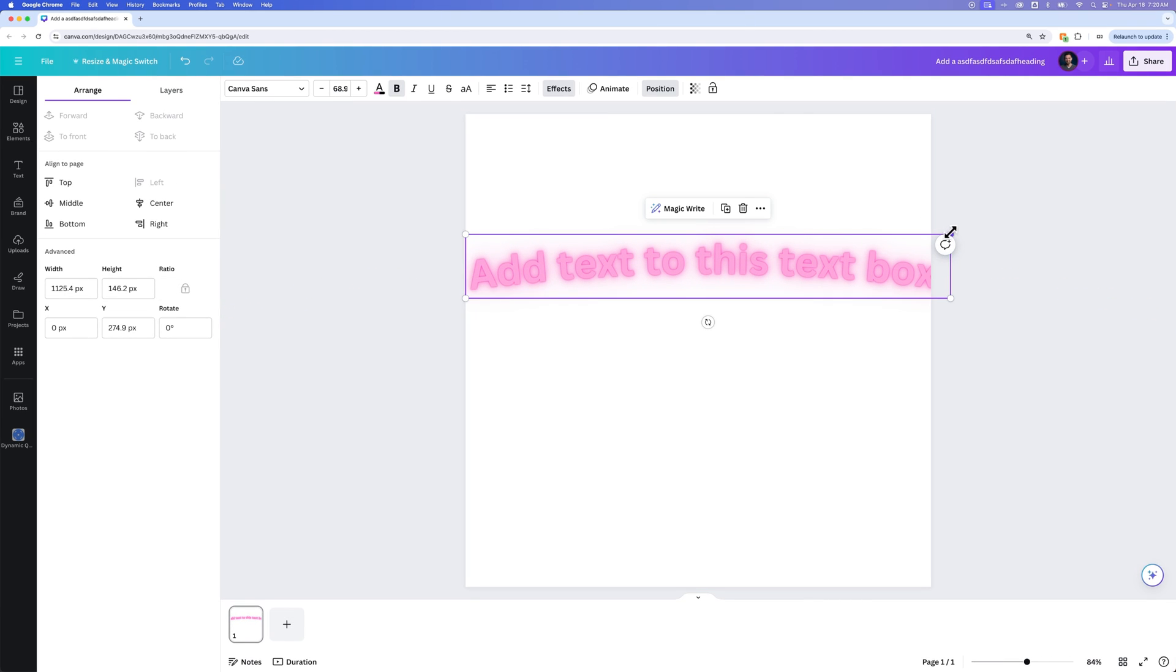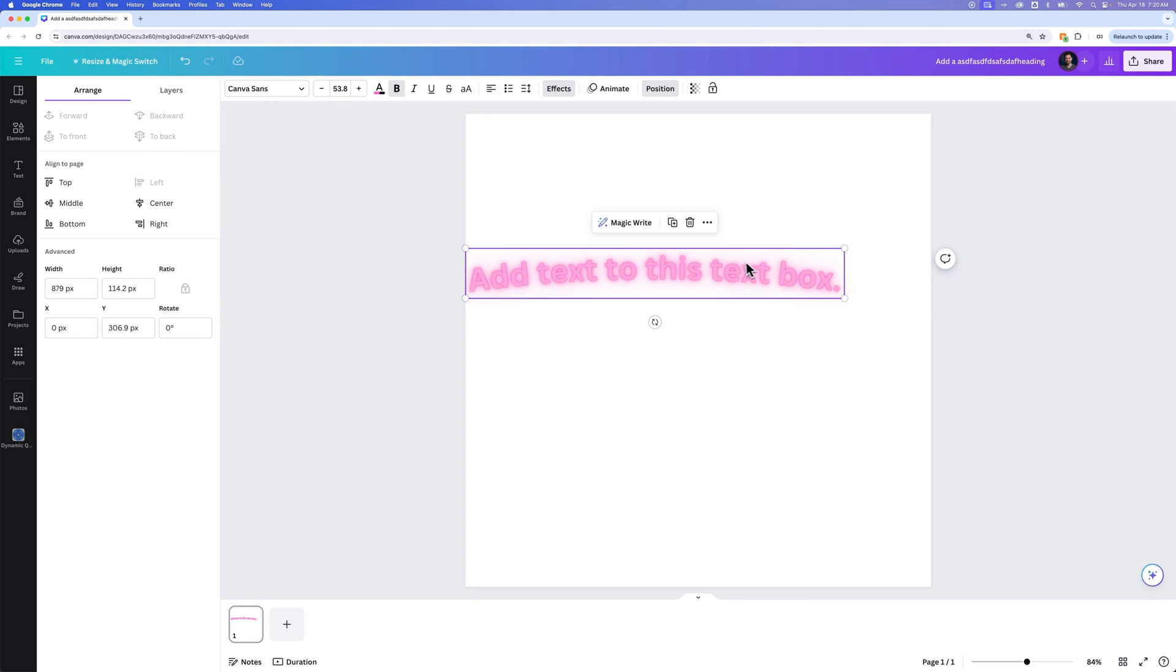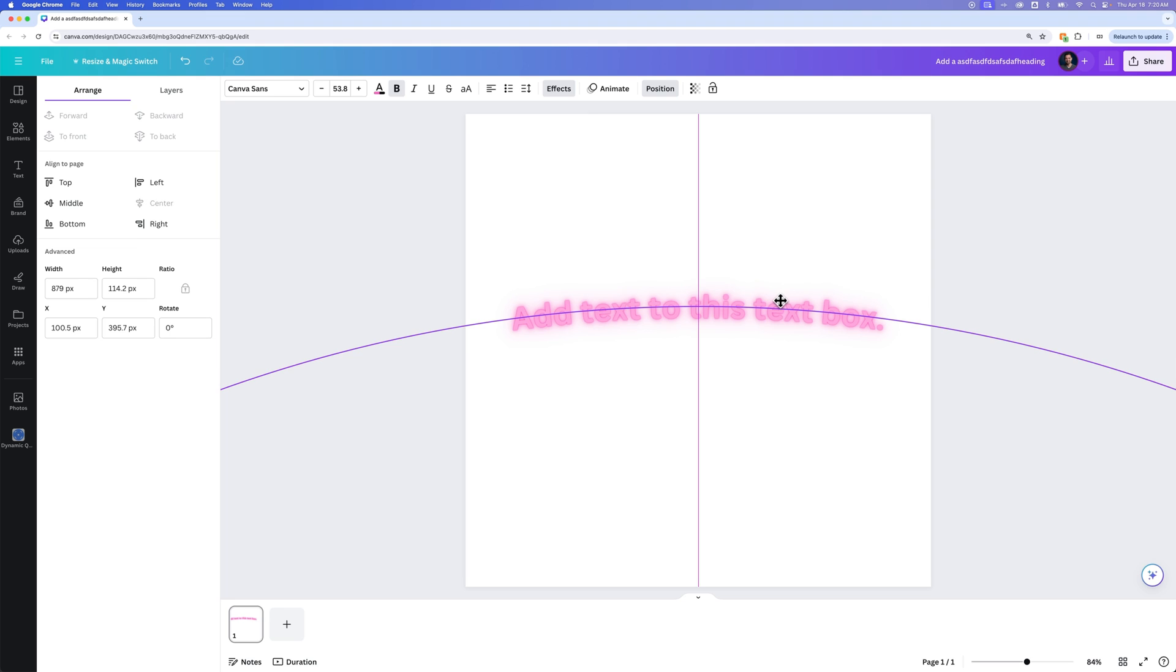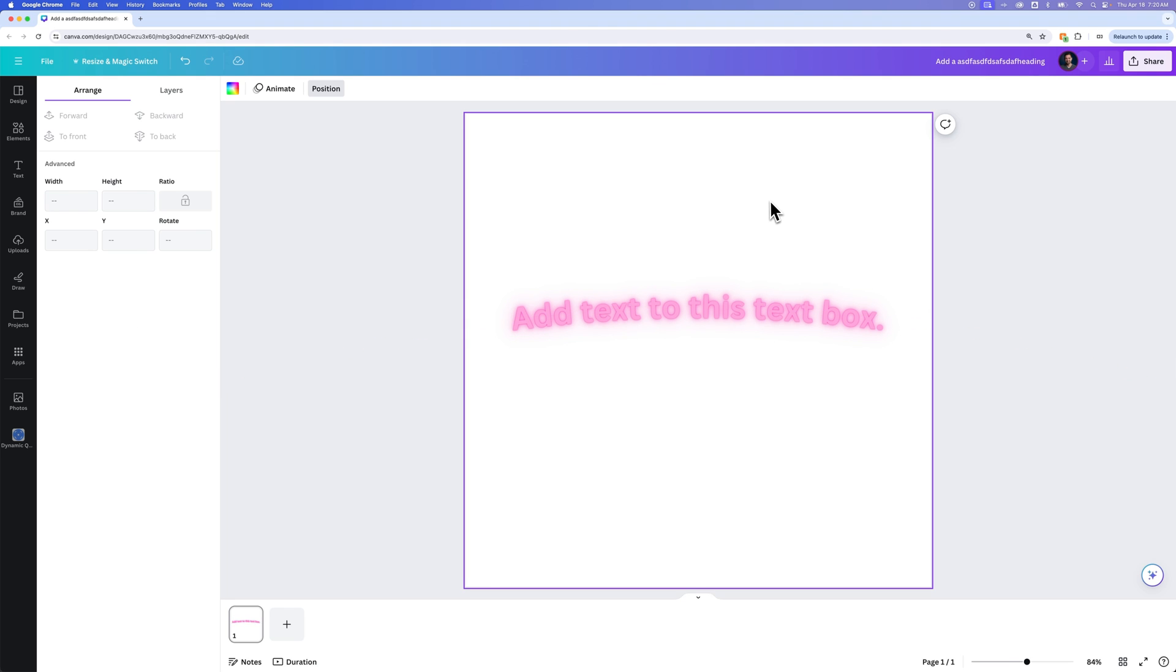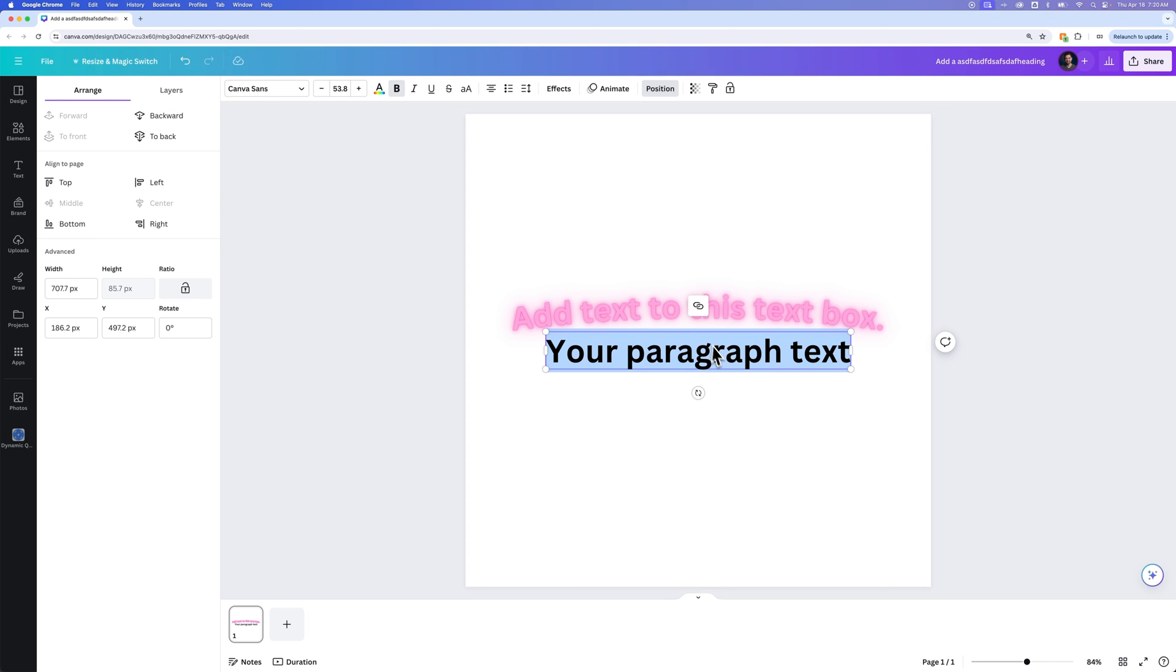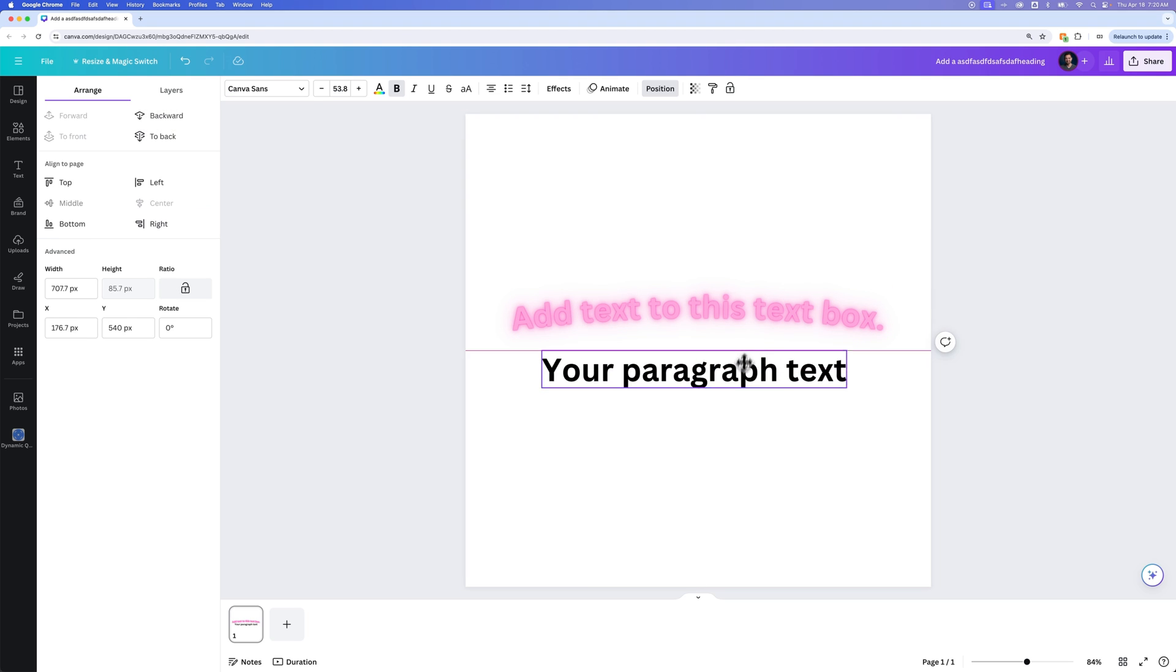But yeah, that is a little rundown of how you can edit text and play around with text here in Canva. I believe if you press T for the type tool or maybe just press T in general, it'll just add some paragraph text out here.